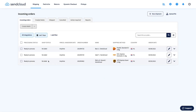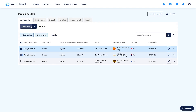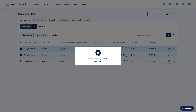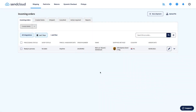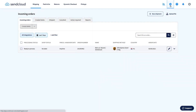In your incoming order overview, select one or many orders and click Create Labels. If you're going through the process for the first time, you'll be asked to download and install a printing client. It's a simple desktop application that will allow for printing labels instantly without opening a PDF file. You can manage your printing options in Settings, Printing.